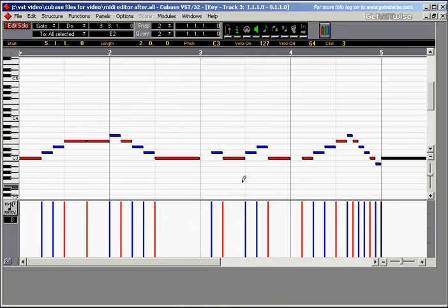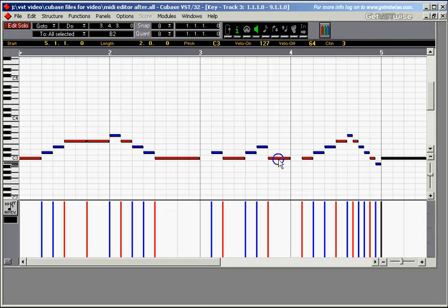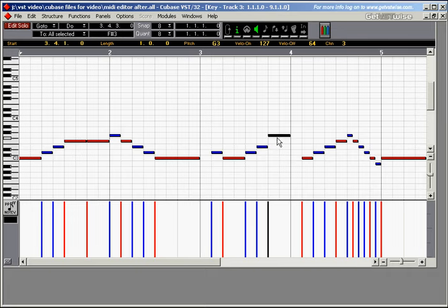Let's change the pitch of some of the notes. You can, for example, just pick up the notes and move them up to wherever you want to move them.